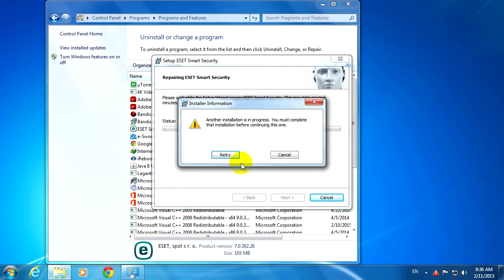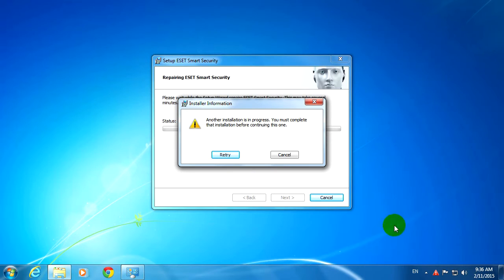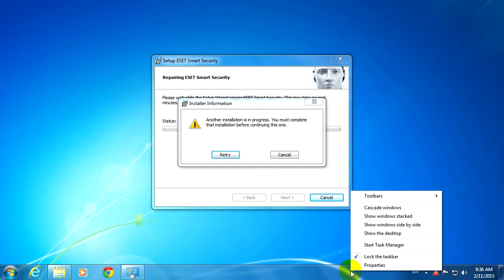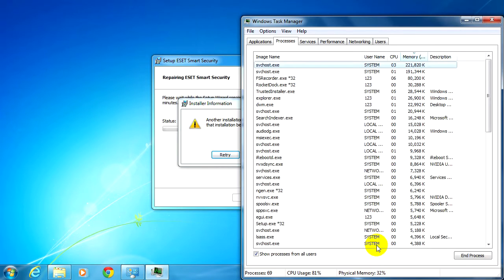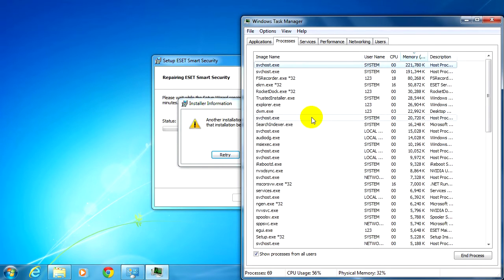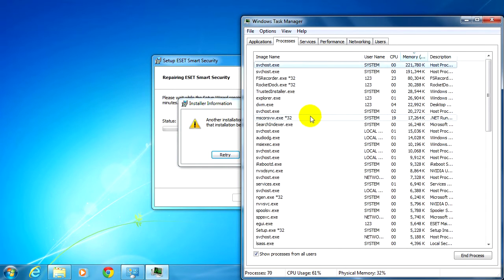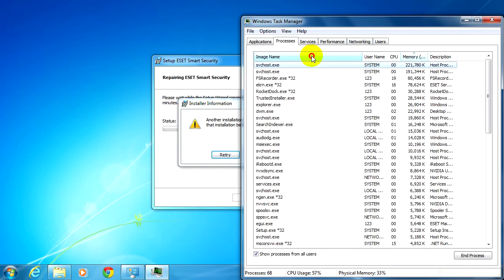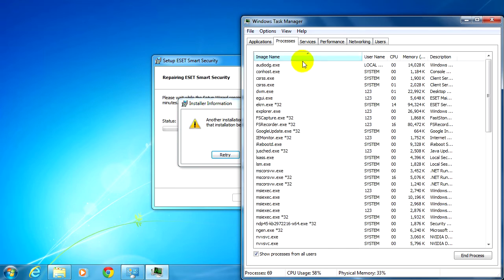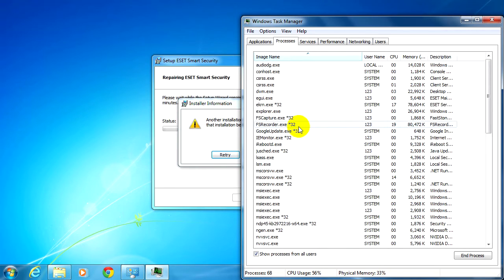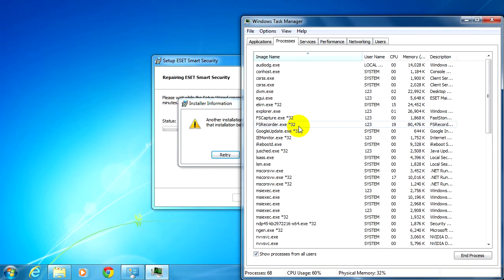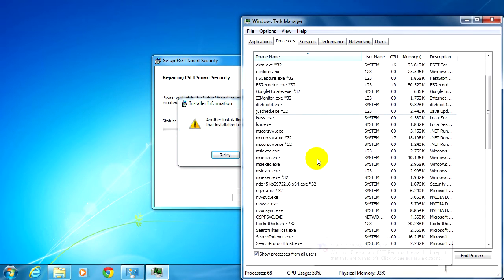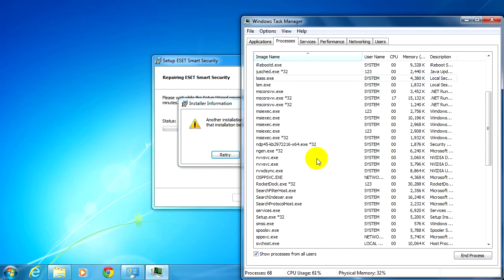Again... okay, another installation is in progress, you must complete that. Okay, so let's go to the taskbar and Task Manager. And here at Task Manager, I know that I'm updating Windows meanwhile, and I can see...